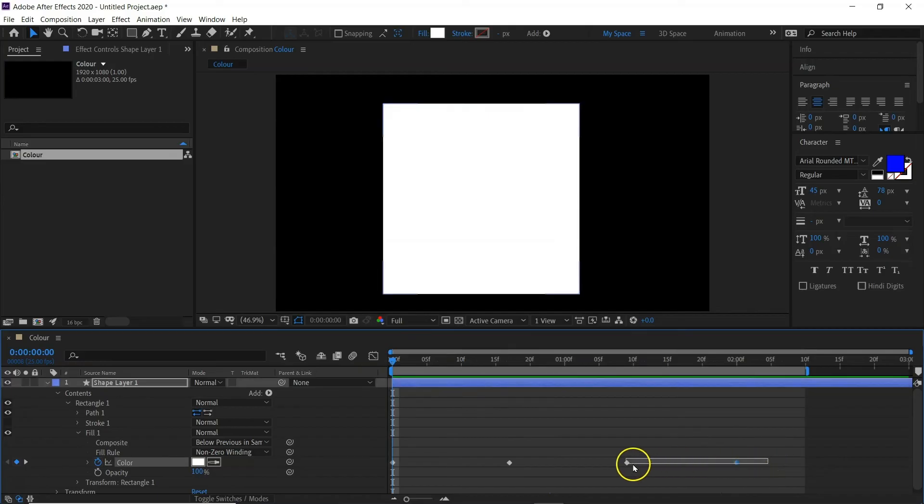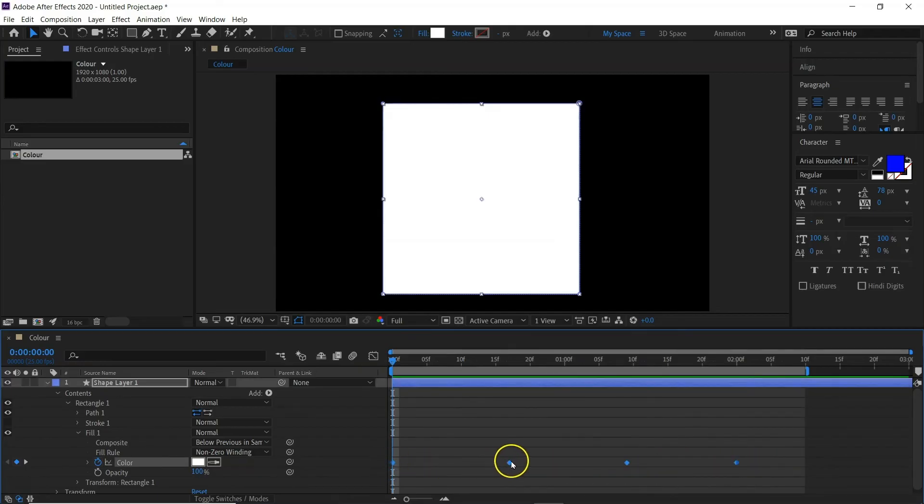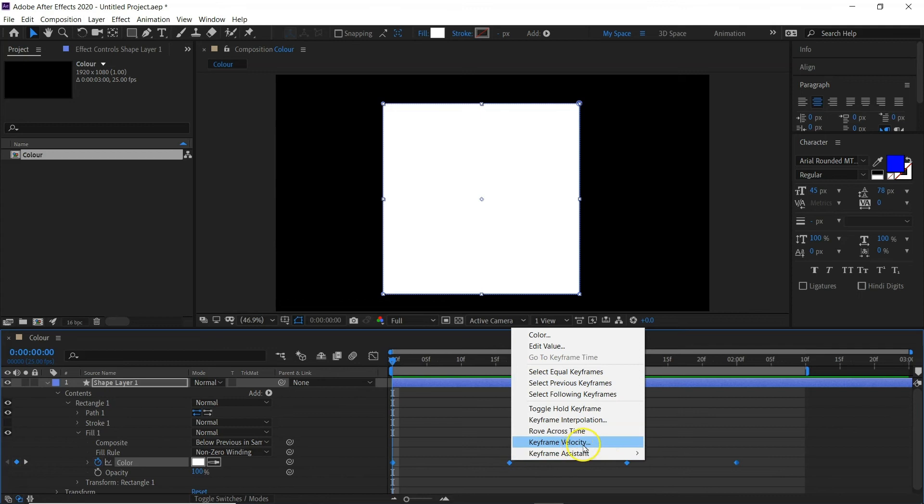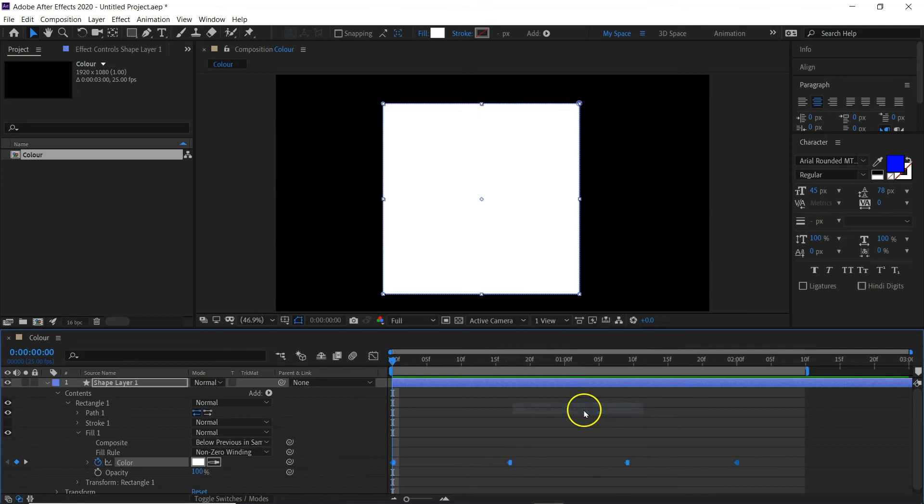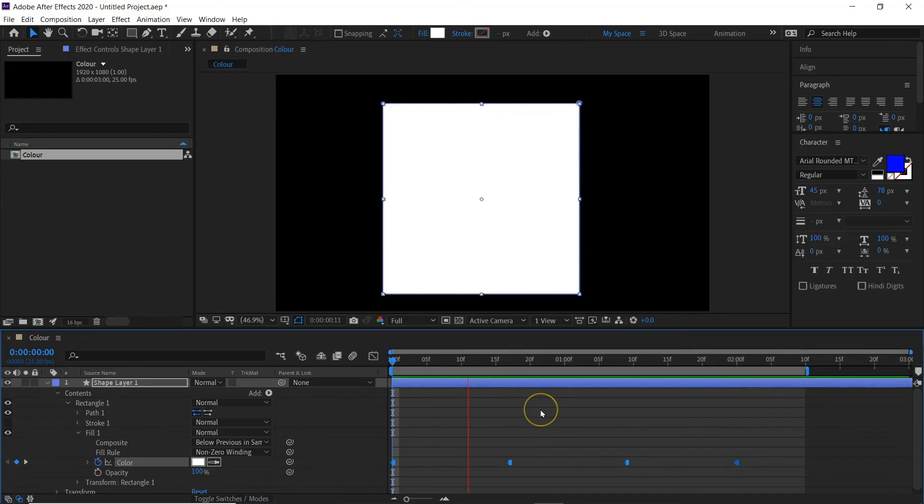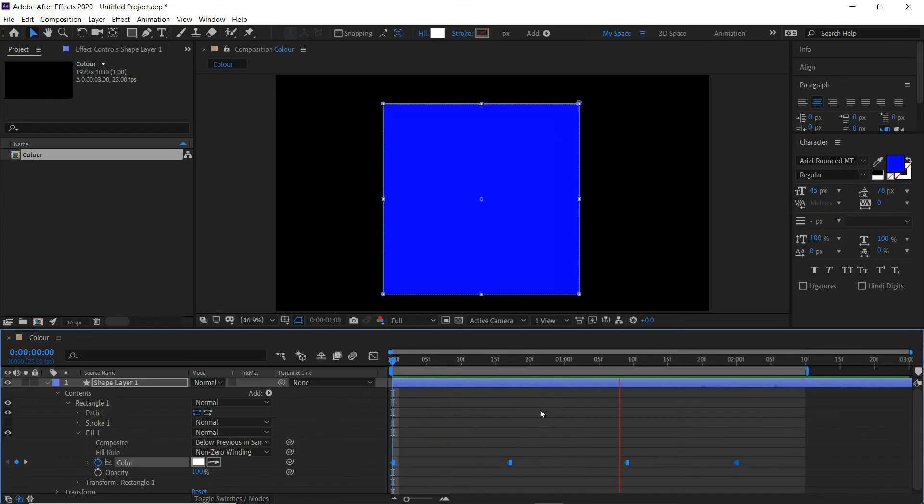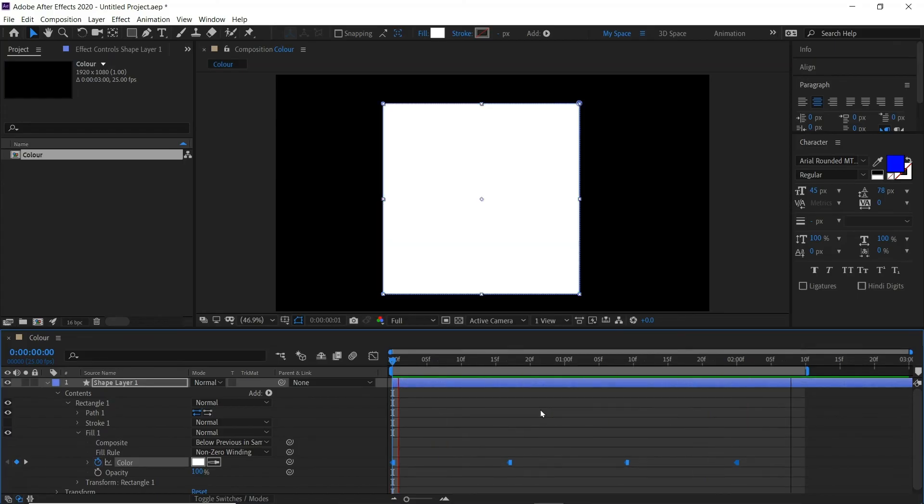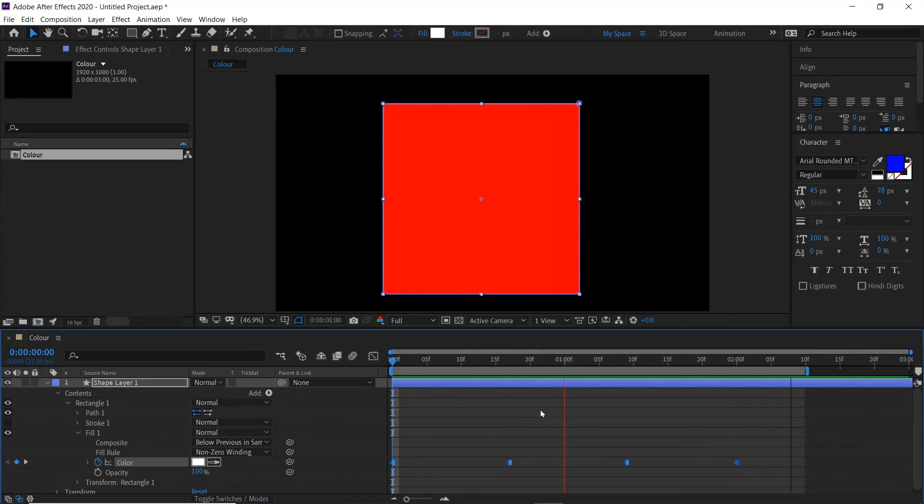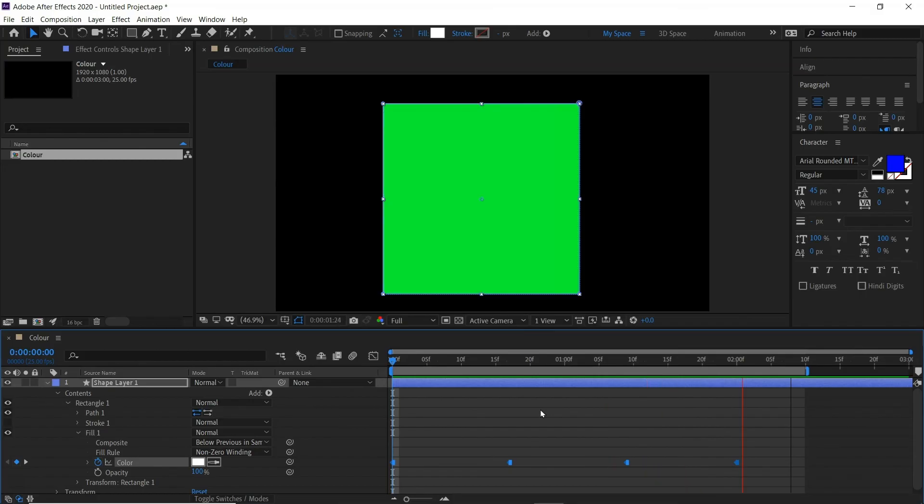I'm just going to select all these keyframes and I'm going to right click and go to toggle hold keyframe. And you can see the keyframe actually changes and once you hit spacebar it just changes like that.